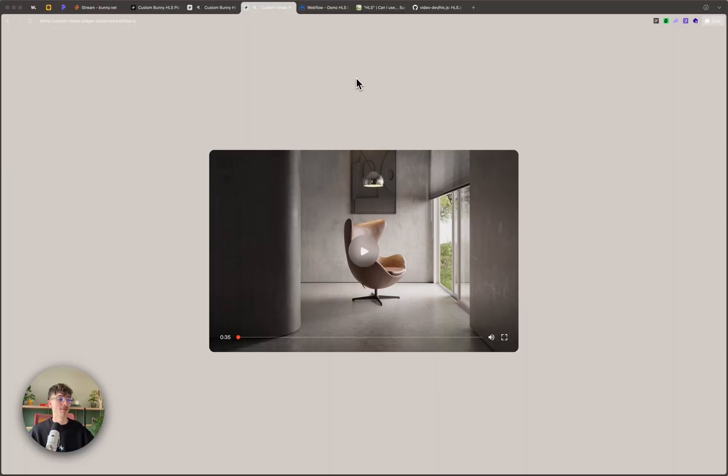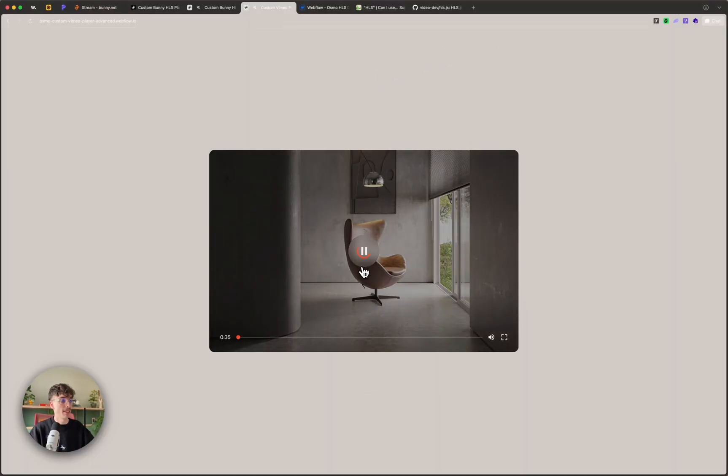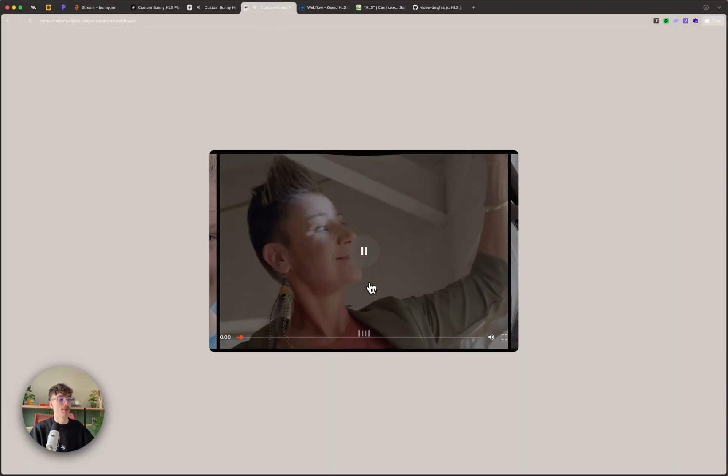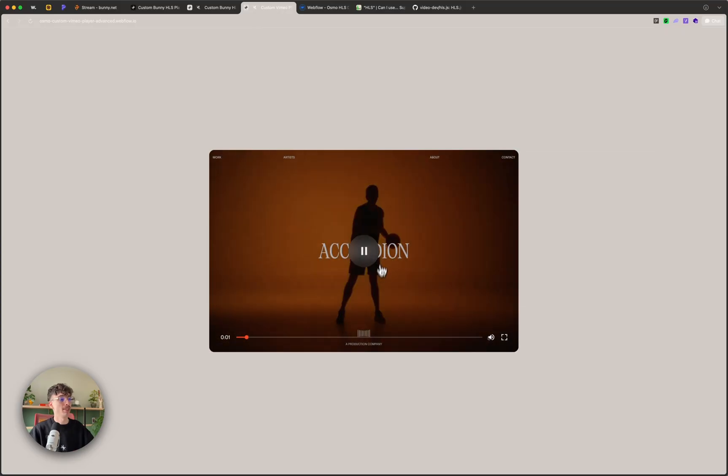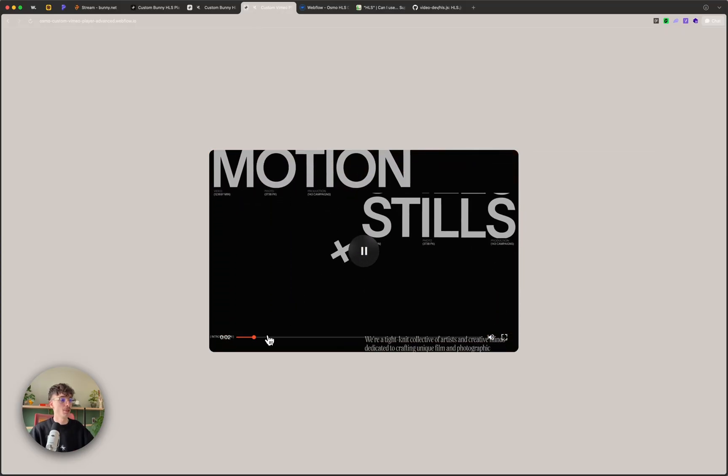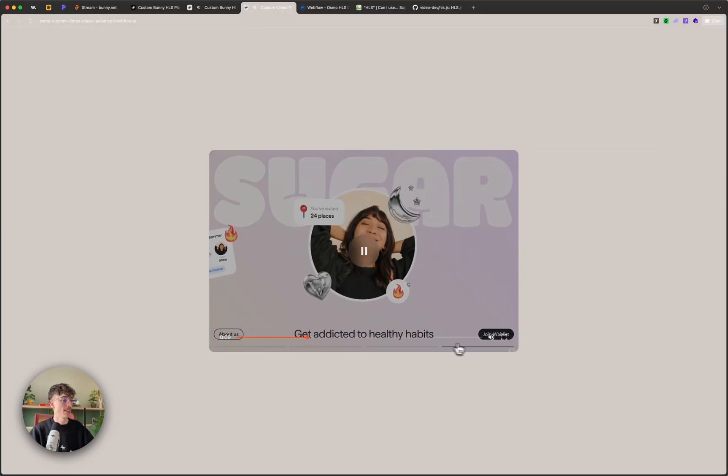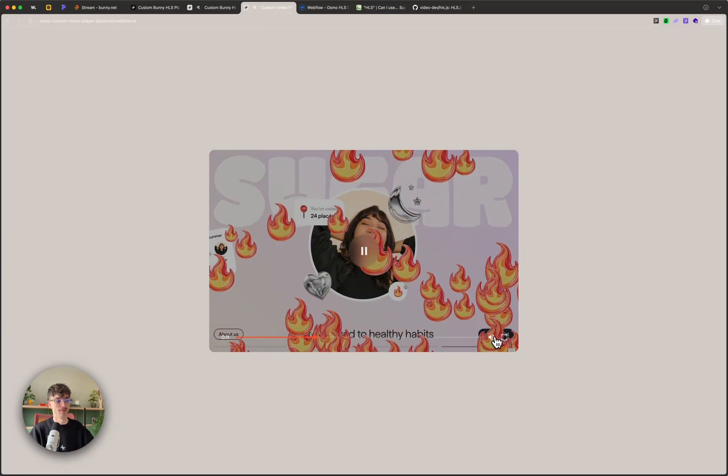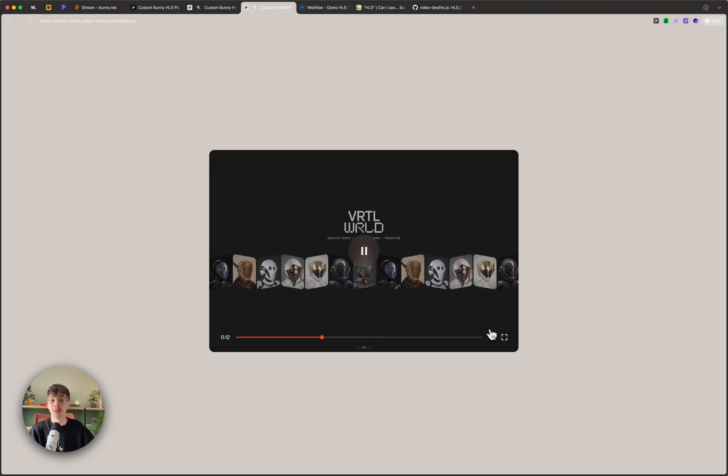If you're watching this you probably know that building custom video players for your Webflow website can be a bit tricky. Now for a long time me and some other devs that I've known have relied on Vimeo which provides their API and allows you to build these custom players with your own controls and playback, everything that you want basically.